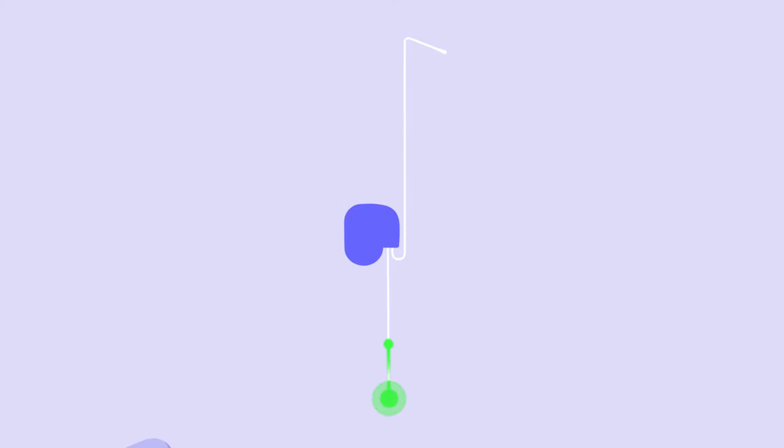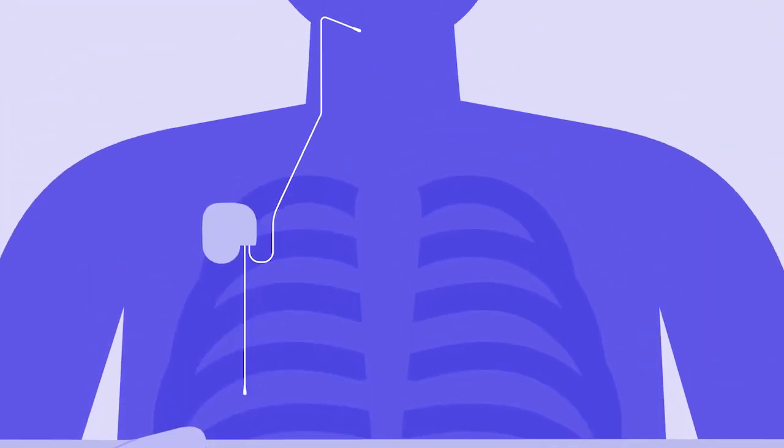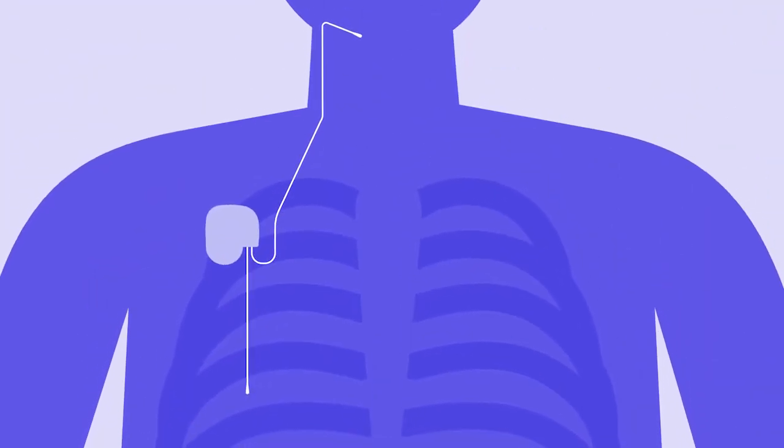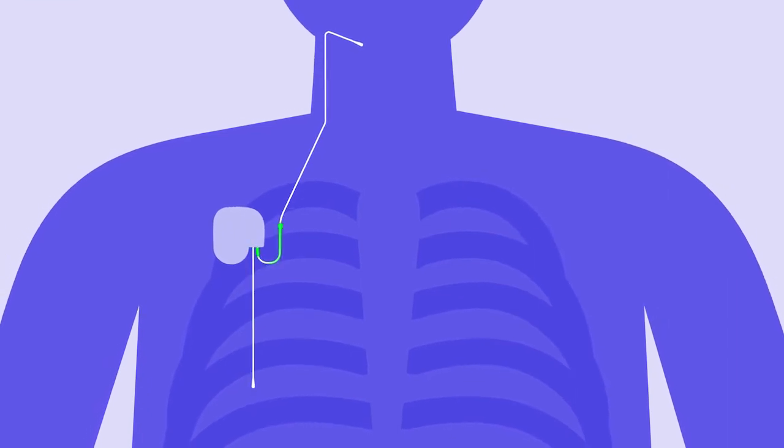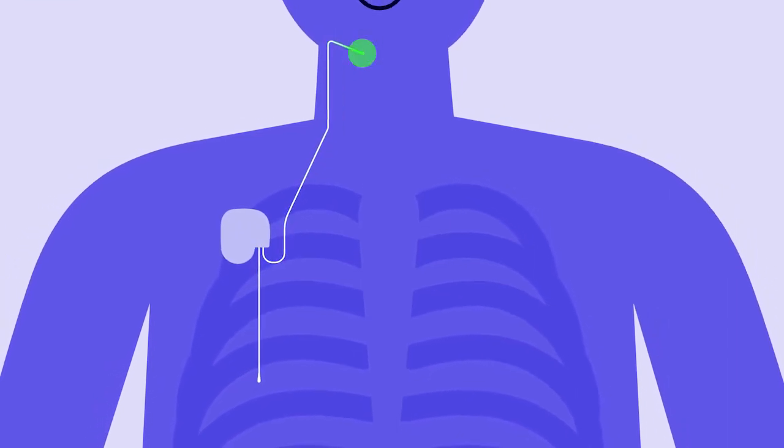Inspire is a small device that keeps your airway open using a gentle pulse. It's implanted in the body with three small incisions in a same-day outpatient procedure.